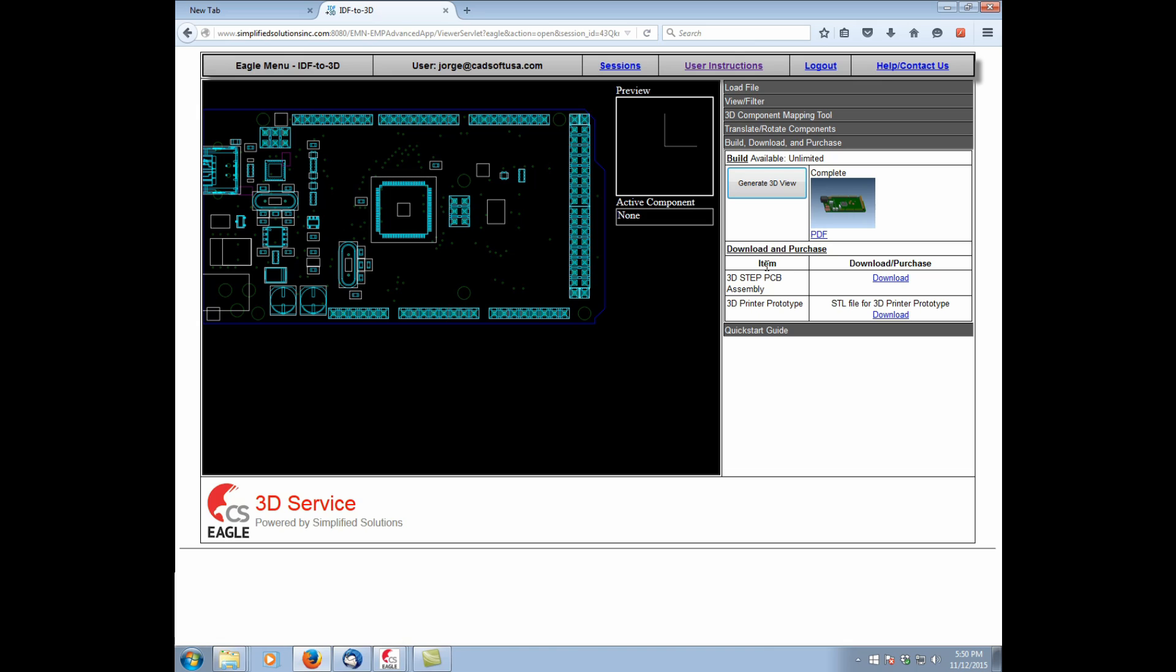So this has been an overview of our Simplified Solutions 3D service. The interface with Eagle, as you can see, is very straightforward. Everything can work seamlessly from Eagle to the online interface. Thank you very much and have a great day.